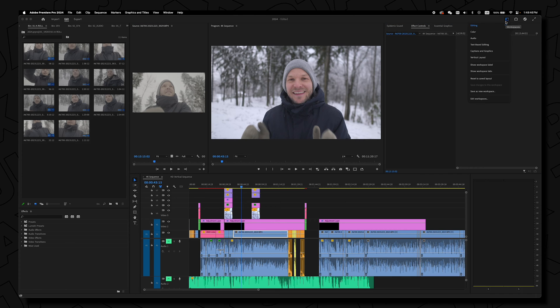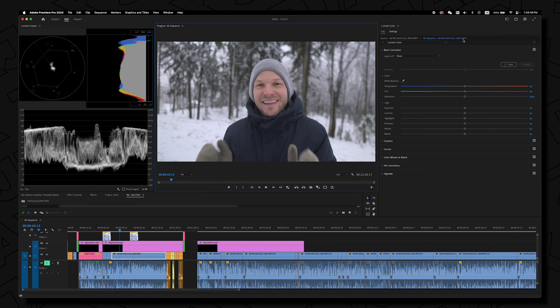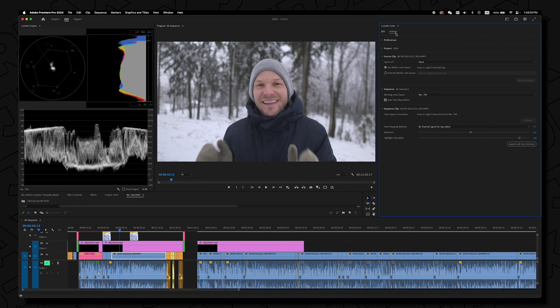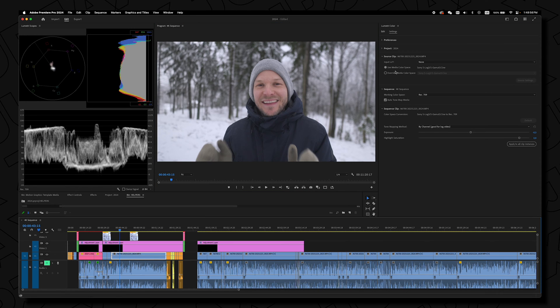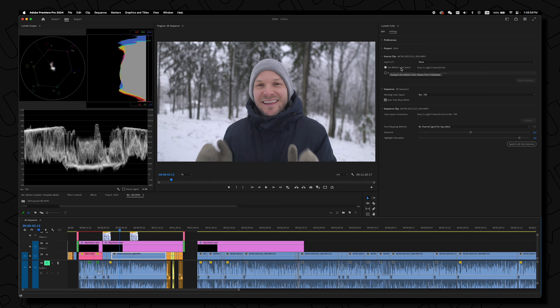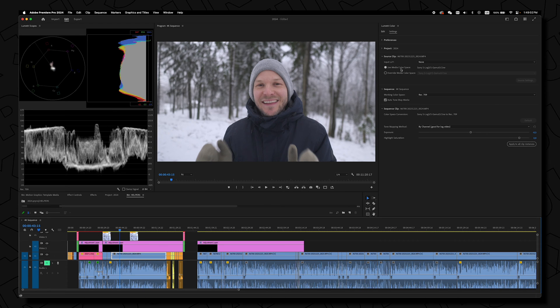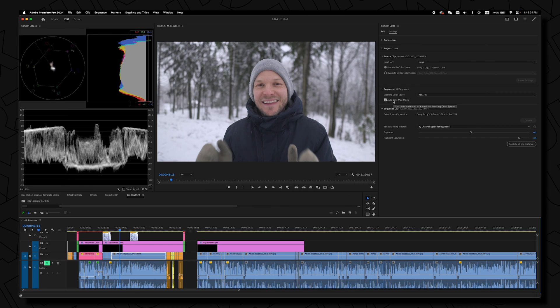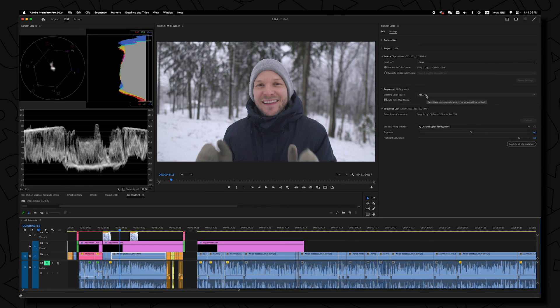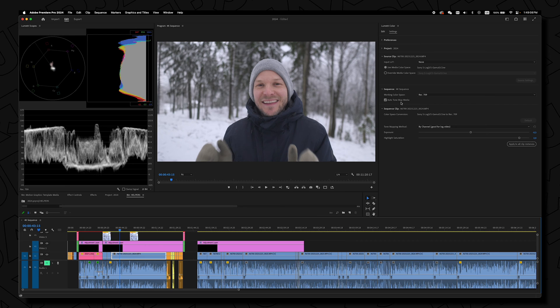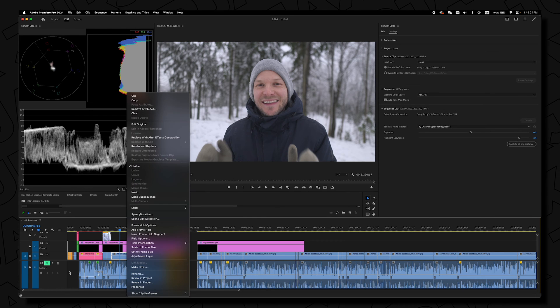All you have to do is go to color, under Lumetri go to settings, select your clips and you need to use media color space and then all the clips automatically for the project will be converted as well as show that your working color space in my case is Rec.709 and auto tone map media.